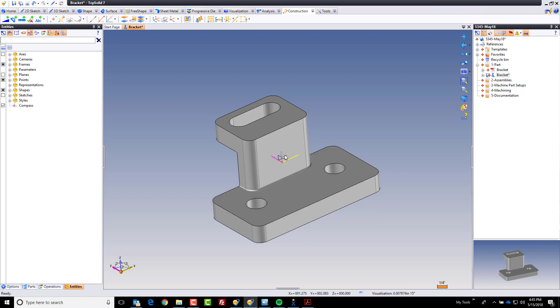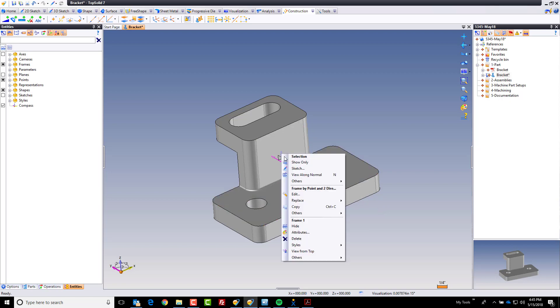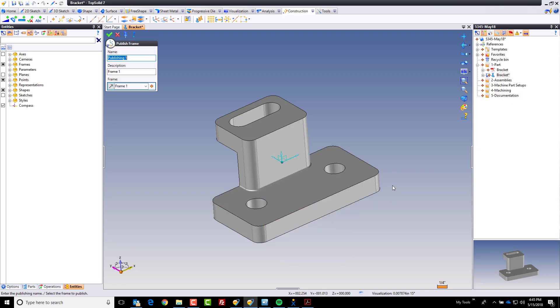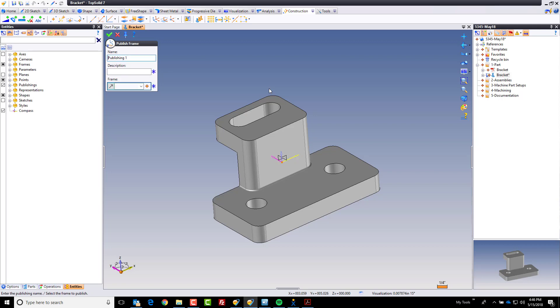Before we can do that, I'm going to take one last step which is I'm going to ask the software to do what's called publishing the frame. I'm going to call this Part Datum 1. Part Datum 1 is just going to be the name of this published object.